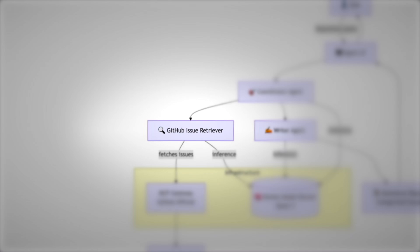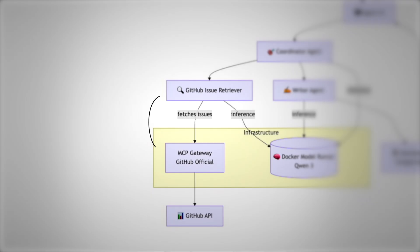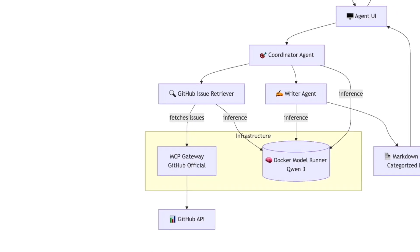The first specialist it calls on is the GitHub issue retriever. This agent's role is simple: go out and fetch issue data from GitHub. It does this by talking to the MCP gateway, which is basically a bridge to the official GitHub API. Once the data comes back, things like issue titles, descriptions, and labels, it's ready to be processed.